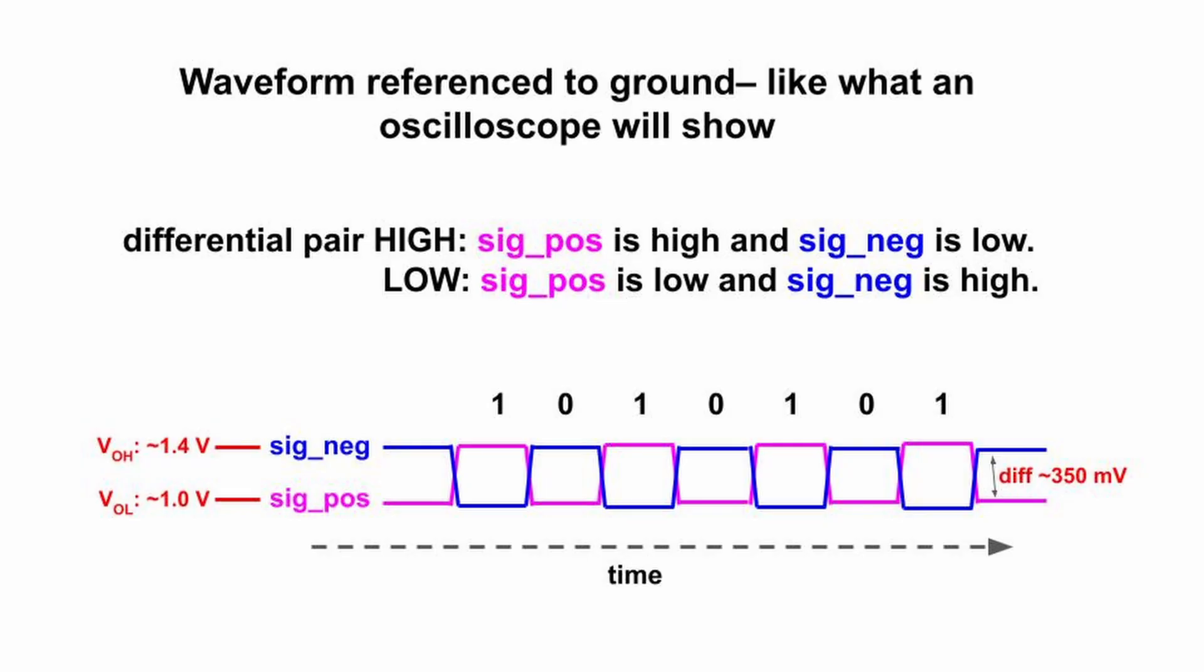But note that LVDS calls for a common voltage offset. When high, a signal should be about 1.4 volts, and when low, it should be around 1 volt. So the difference between them should be around 400 millivolts. Note that 350 millivolts might be more nominal, but LVDS is intended to tolerate quite a bit of variation in these levels. It's an advantage inherent in differential signaling. It's the voltage difference across the receiver's resistor that really matters.